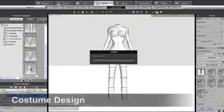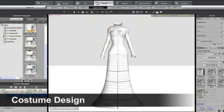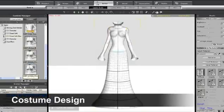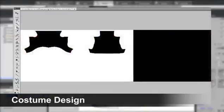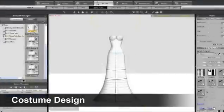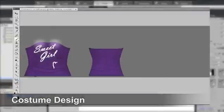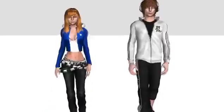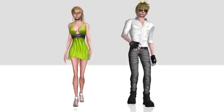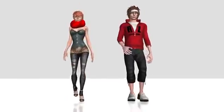How about different costumes and outfits? iClone provides unique cloth templates which allow you to paint and cut using Photoshop or any other image editor to design your own outfits and styles for characters.